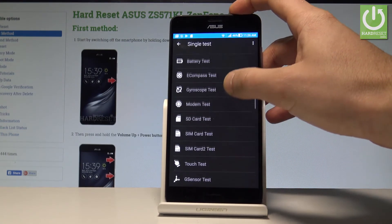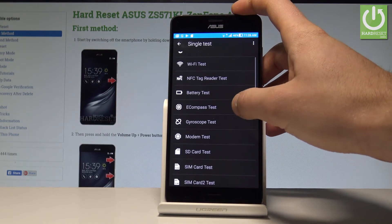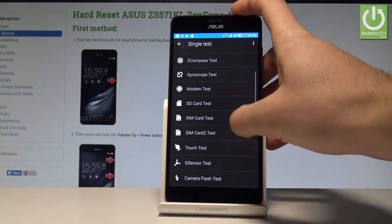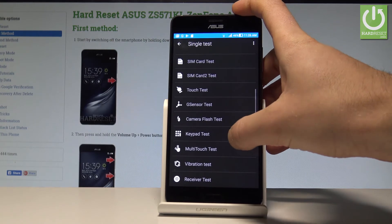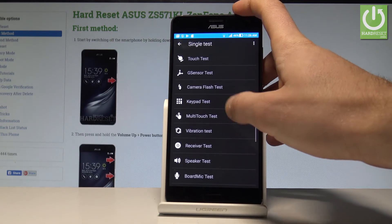For example, you can perform the battery test, WiFi test, modem test, SD card test, touch test, camera test, vibration test, or speaker test.